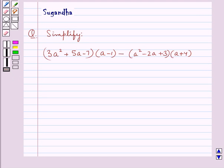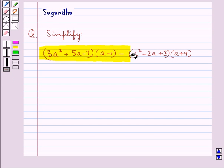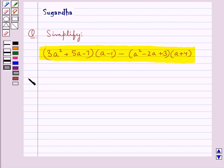Hello and welcome to the session. In this session we discuss the following question: simplify 3a squared plus 5a minus 7, whole into a minus 1, minus a squared minus 2a plus 3, whole into a plus 4.